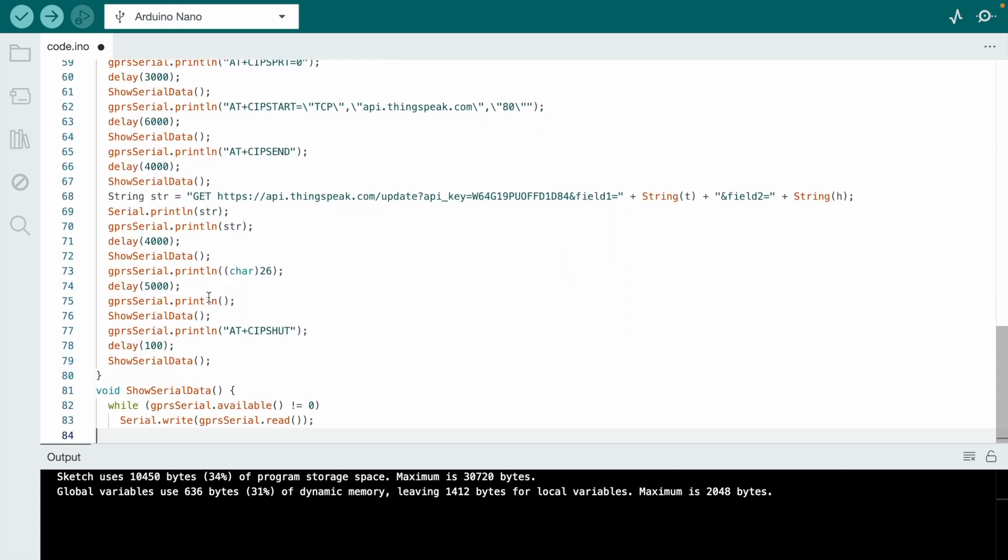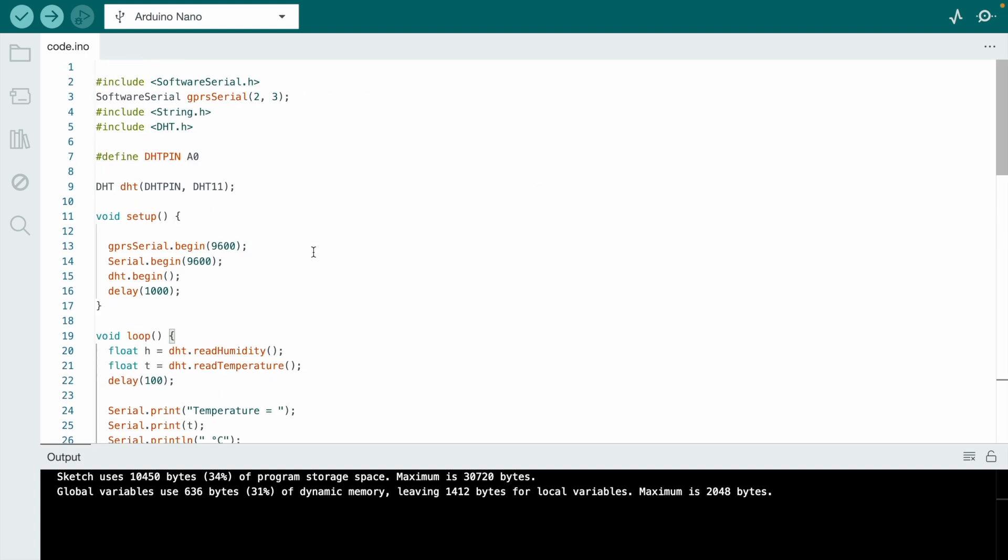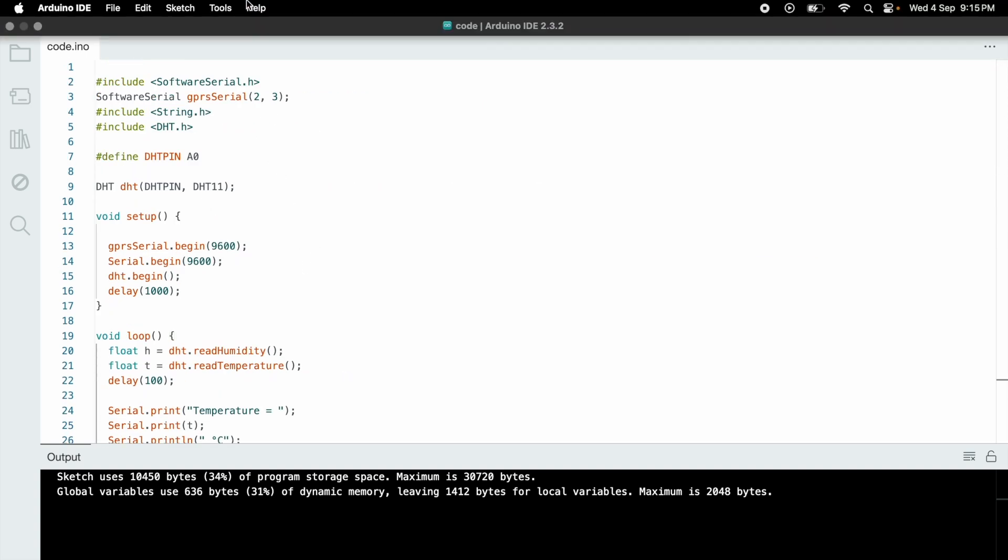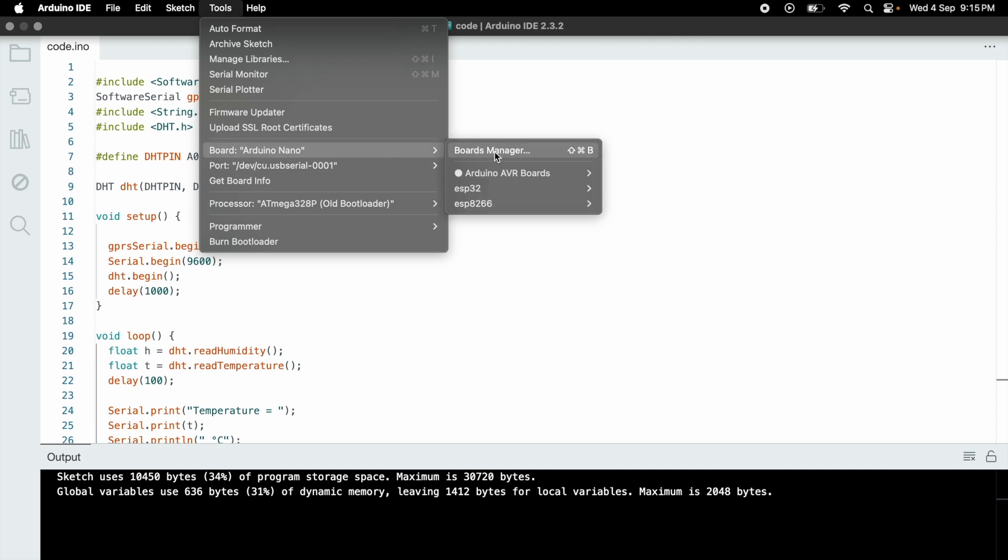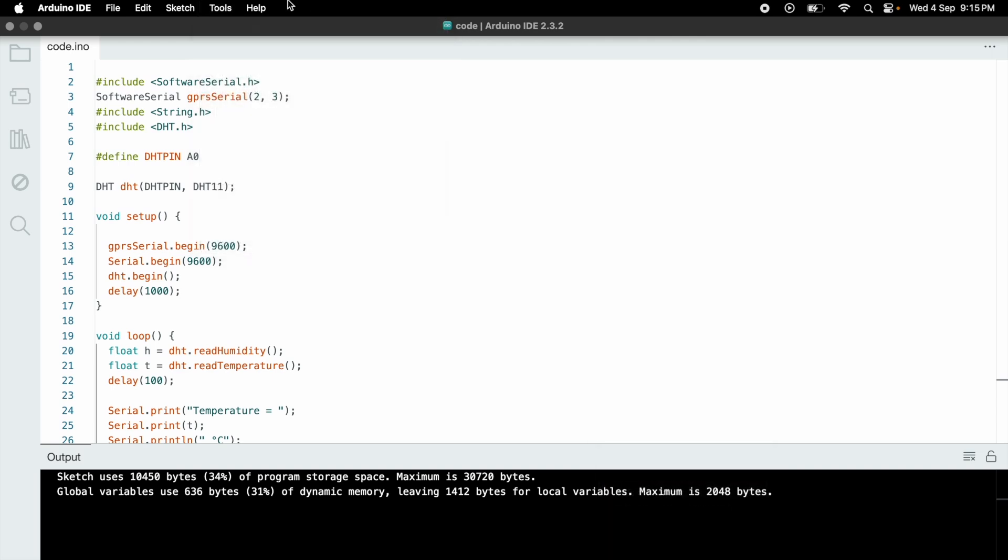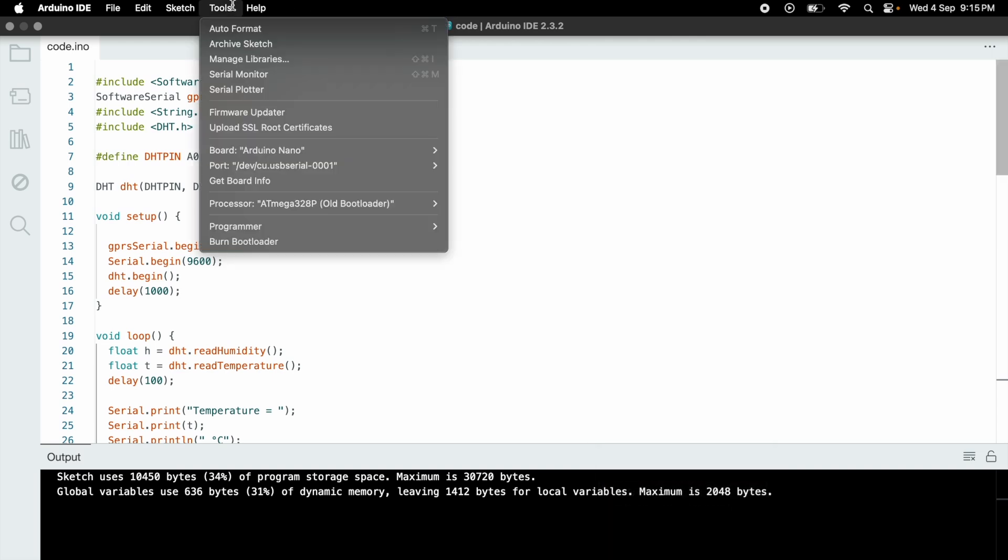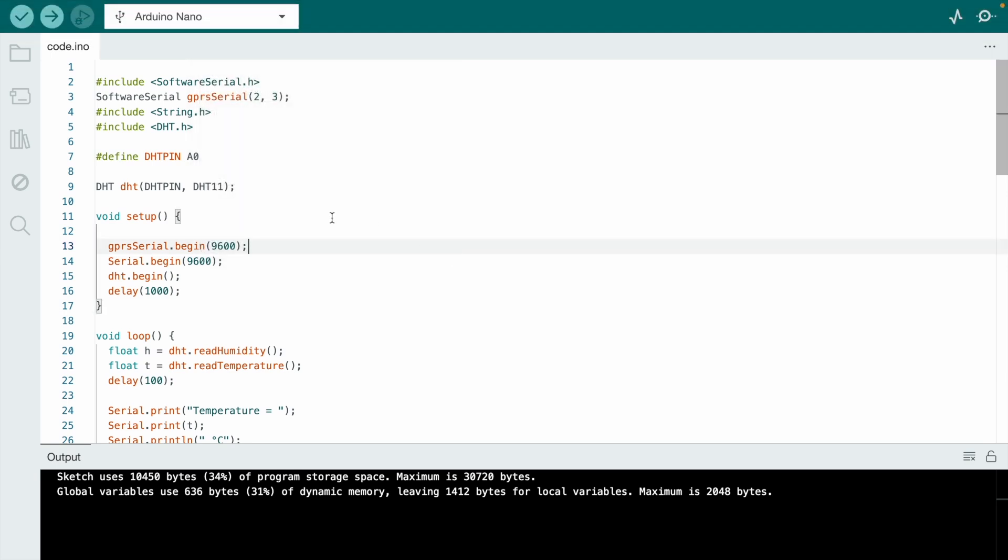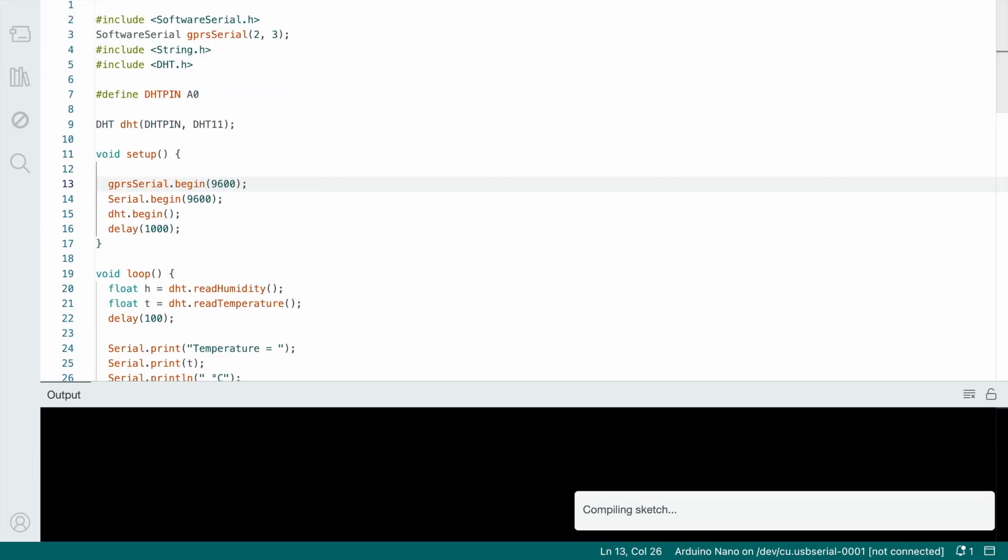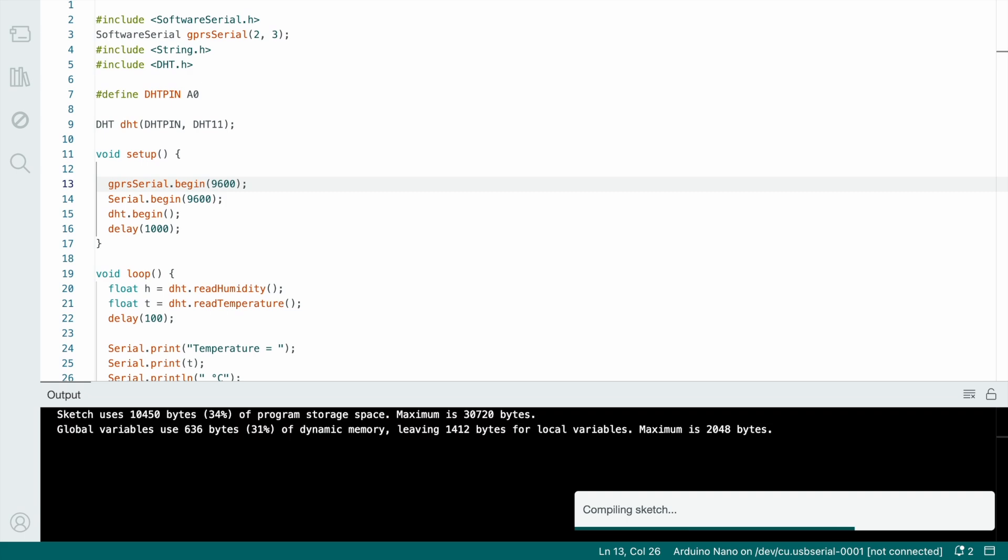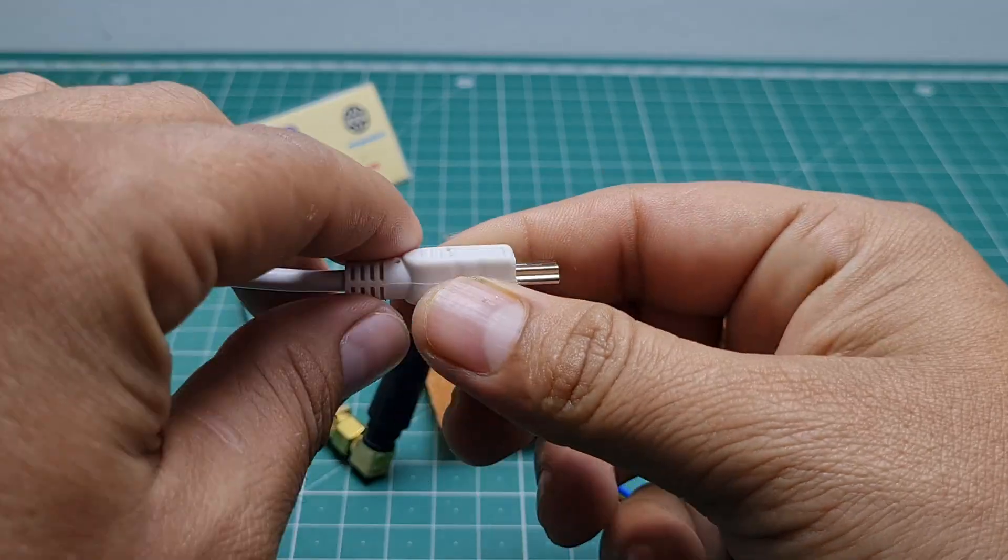Just put your proper channel ID and field name. Let's go to tools, select Arduino Nano microcontroller board. Go to tools again, select the proper port. The processor is ATmega328 old bootloader. Hit the compiling button. Now the code will be compiled.